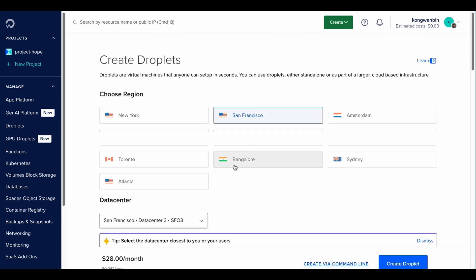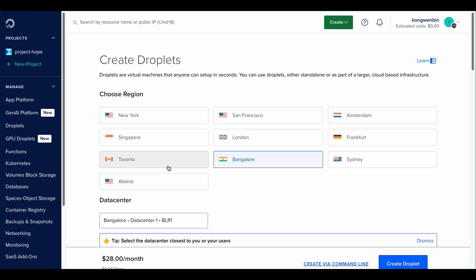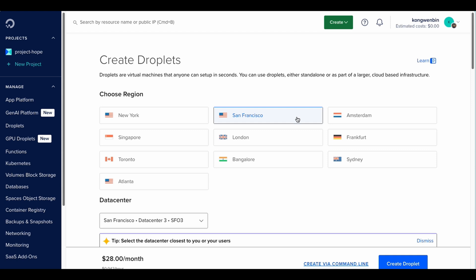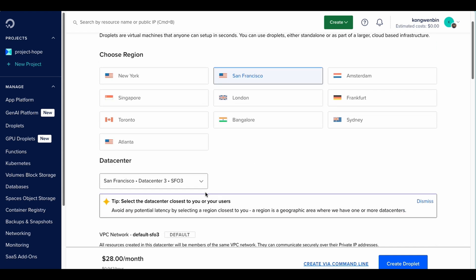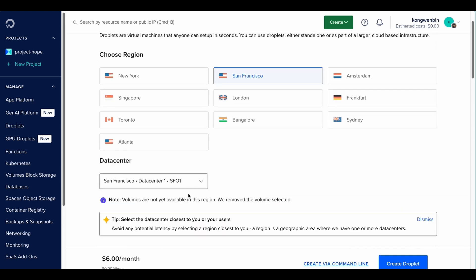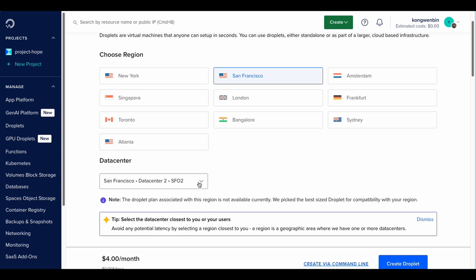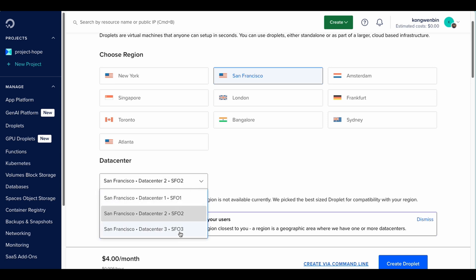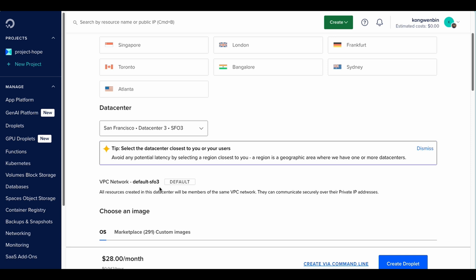For the region, you can choose any of the available options here. This will determine which country your IP address will be located at after you connect to your WireGuard VPN. For example, if you need to access a website that has only whitelisted IP addresses from the United States, you can select a region such as San Francisco. For data center, just choose what is available. In this case, only data center 3 is available for selection. So let's stick to that.